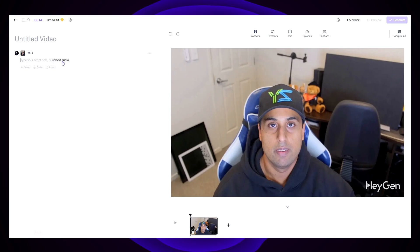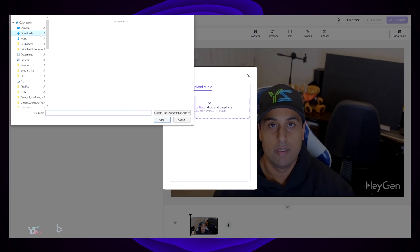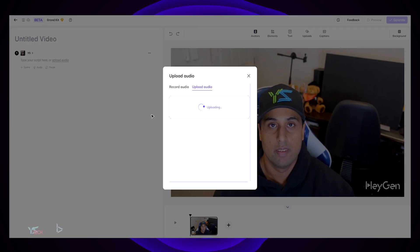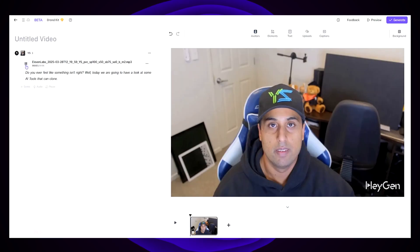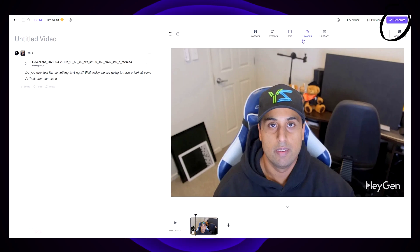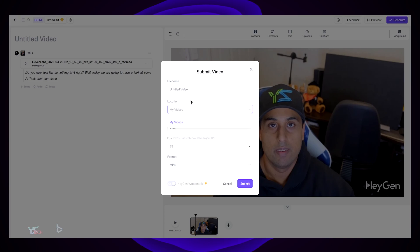In the editor, on the left hand side of the screen, click Upload Audio and then select the ElevenLabs audio recording you downloaded earlier. It will upload to HeyGen — click Add to Scene and press Play to make sure it's the correct audio. I'm not going to add anything else like elements or text, I just want the video. Click Generate at the top right hand corner of the screen, choose a name, and since it's the free version you won't be able to change anything else, then click Submit.